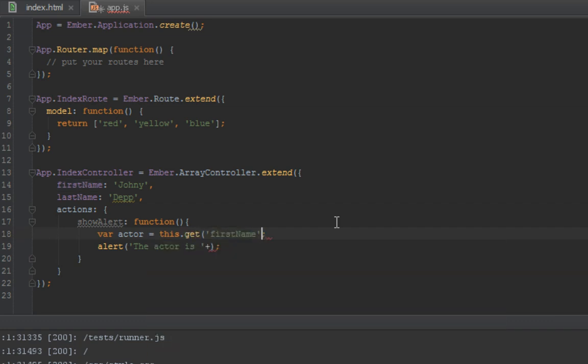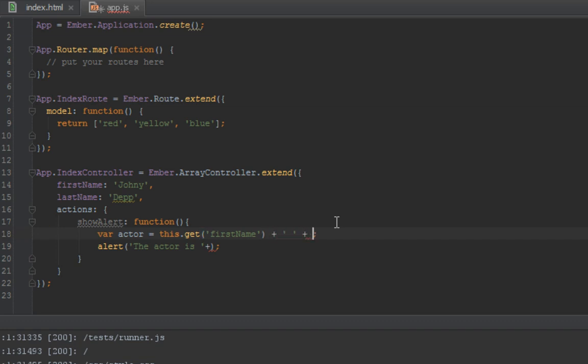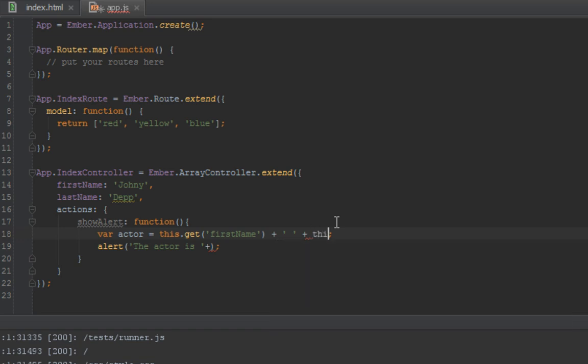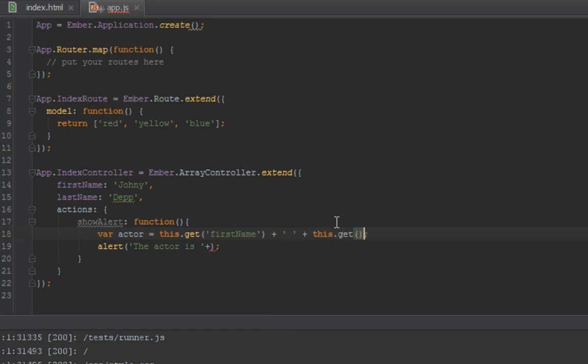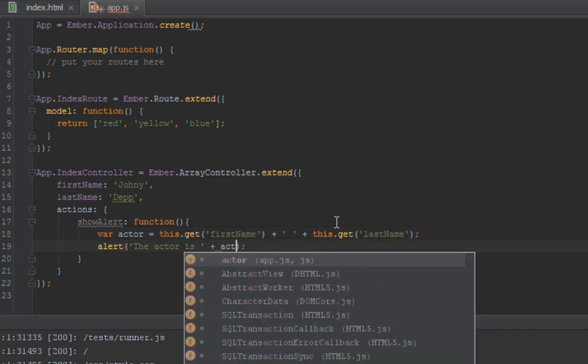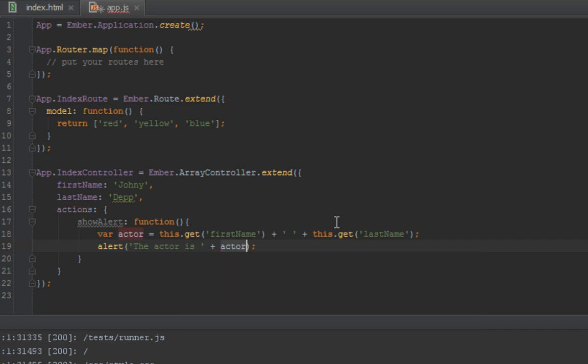Unless it's been injected by a container or something which we'll get to in another video, this is how you get property. So to get the first name we do this.get firstName, and then likewise for the last name.